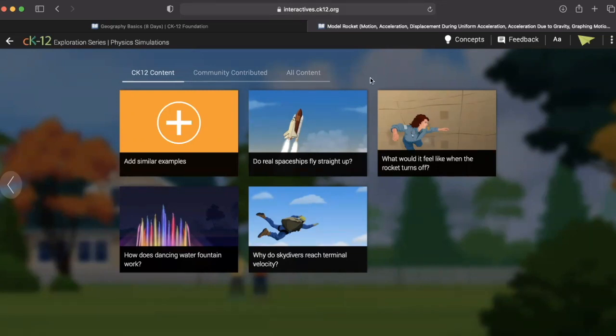Overall, CK-12 is an incredible standard-aligned resource for educators facing the challenges of online learning. Take some time to explore this tool to discover how it might help you and your students meet your instructional goals.